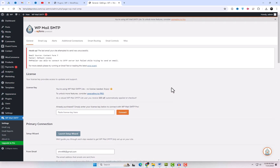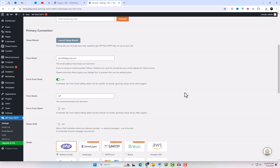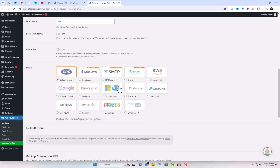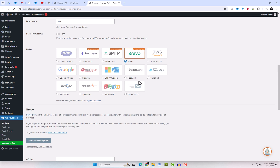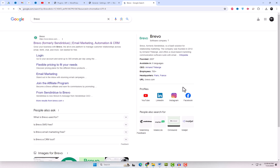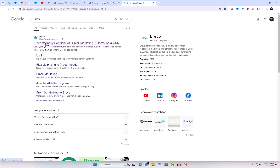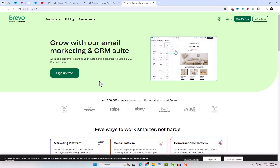Next, go to the plugin settings to configure the SMTP settings. We have several options available, but we'll use Brevo because it's a specialized service for sending emails. Trust me, it works great. Follow my steps and sign up for free on their website. You can use your Gmail account to sign up.